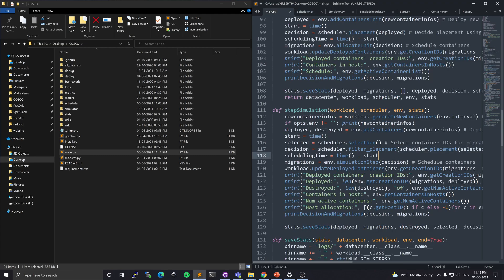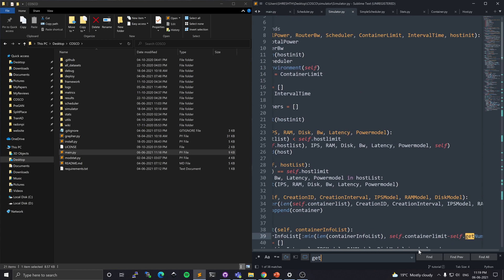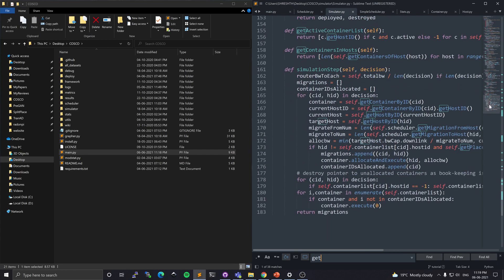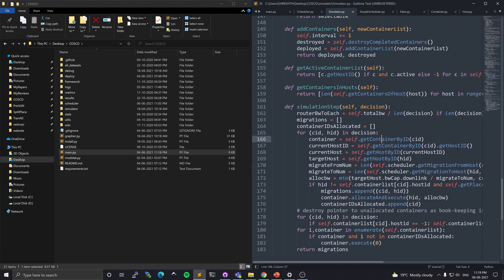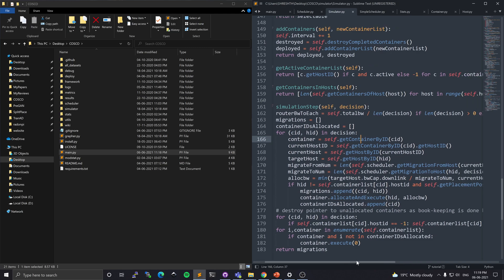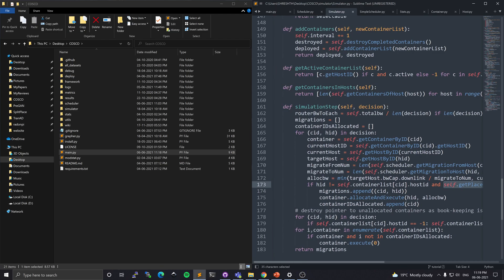It is possible that some decision pairs might not be feasible. In the environment class, whenever I call run_simulation_step, for every (CID, host_ID) pair it will check whether the placement is possible or not. If the placement is possible, only then will it add it to the migration list and run the migration command. Otherwise it will not call that migration to prevent overloading of host machines in the system.